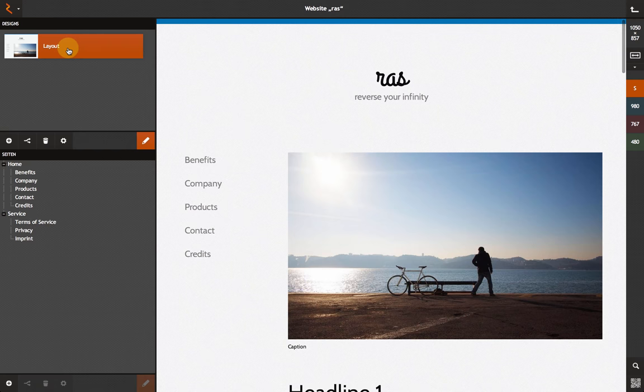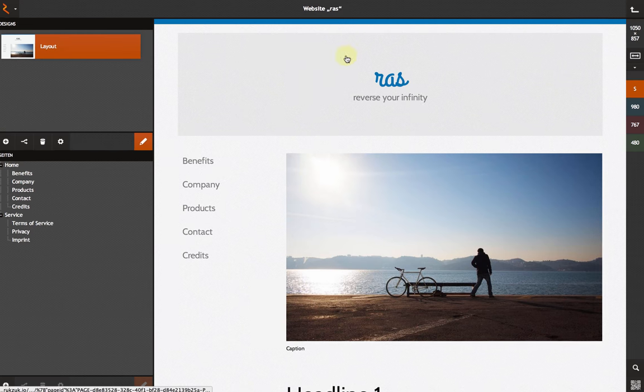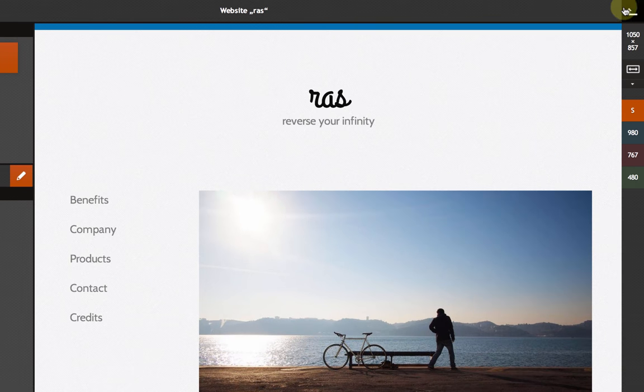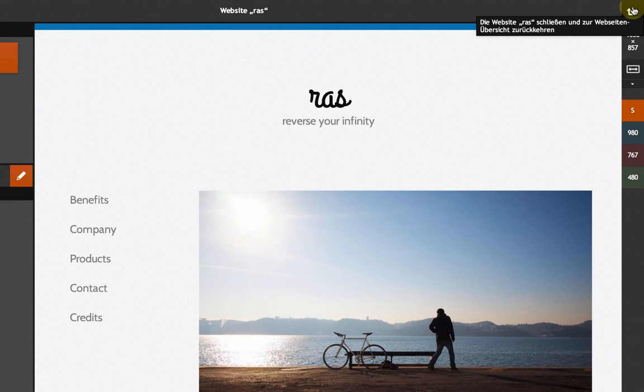If you click on the upper right button, you will jump one level up. In this instance, you will jump to the website overview level.